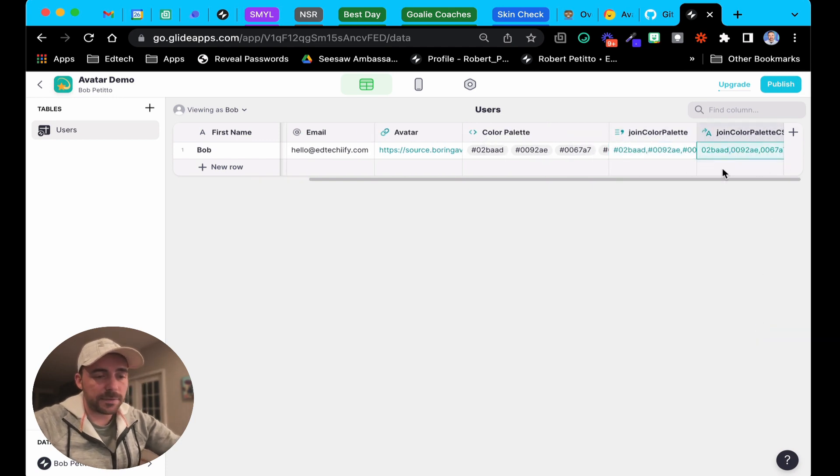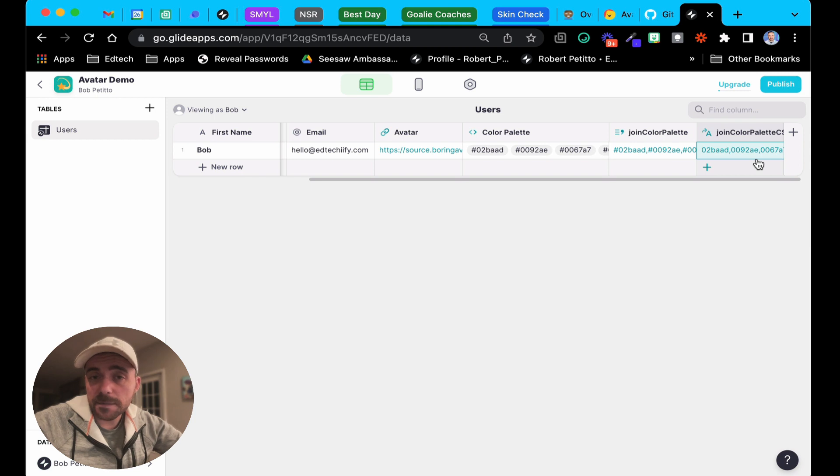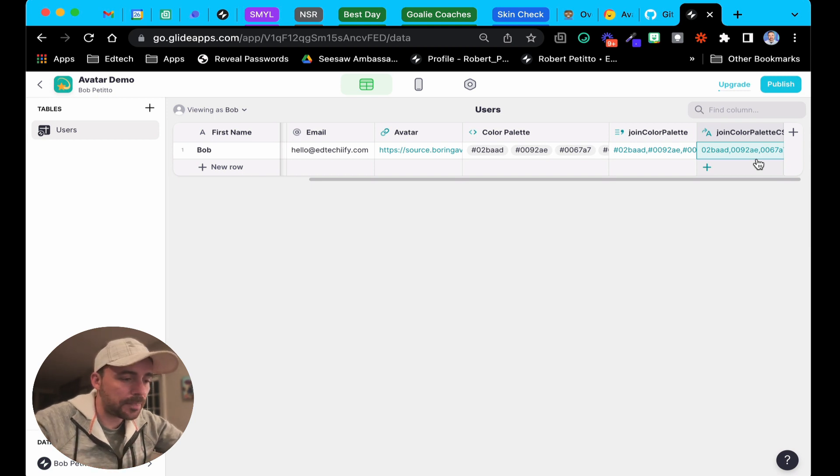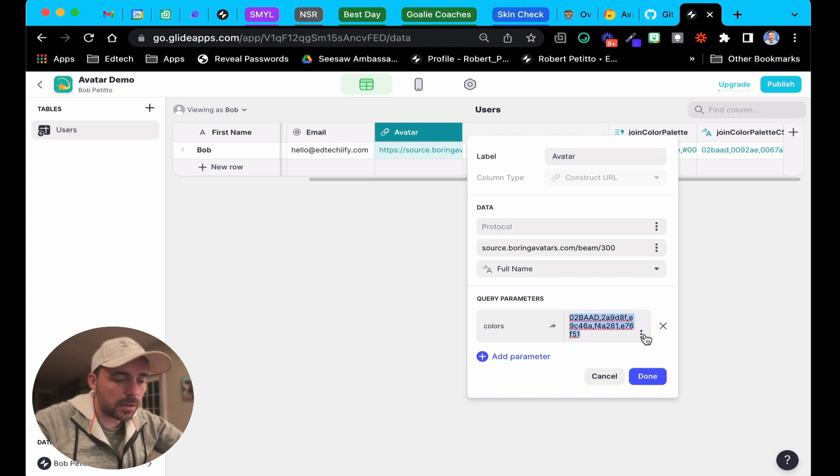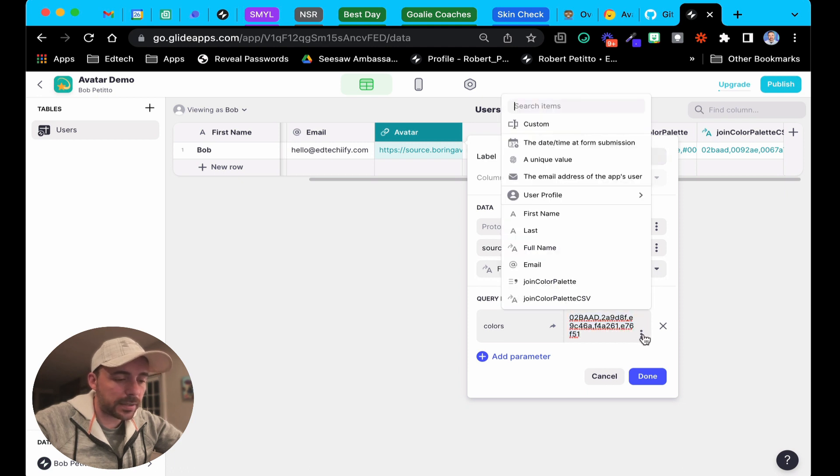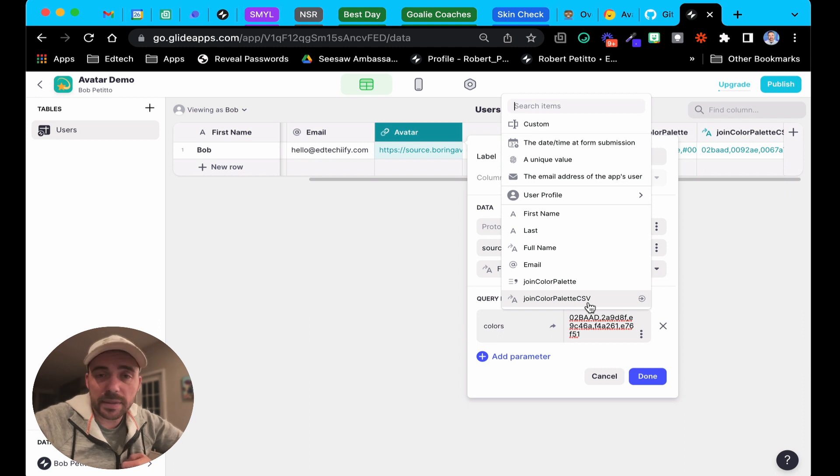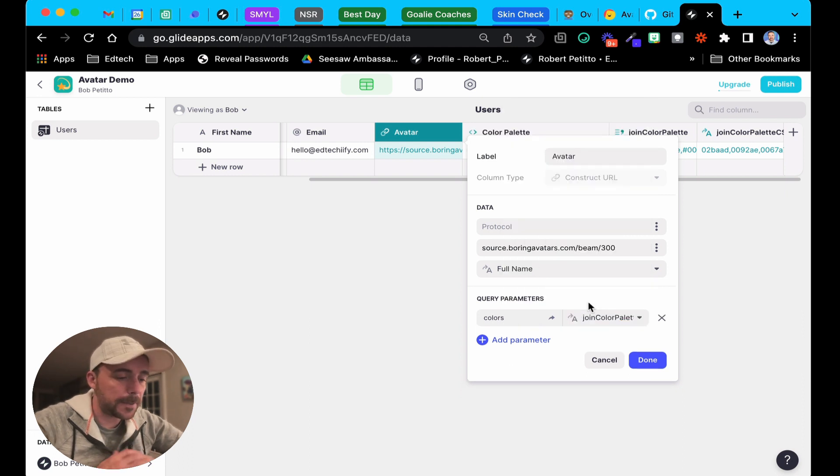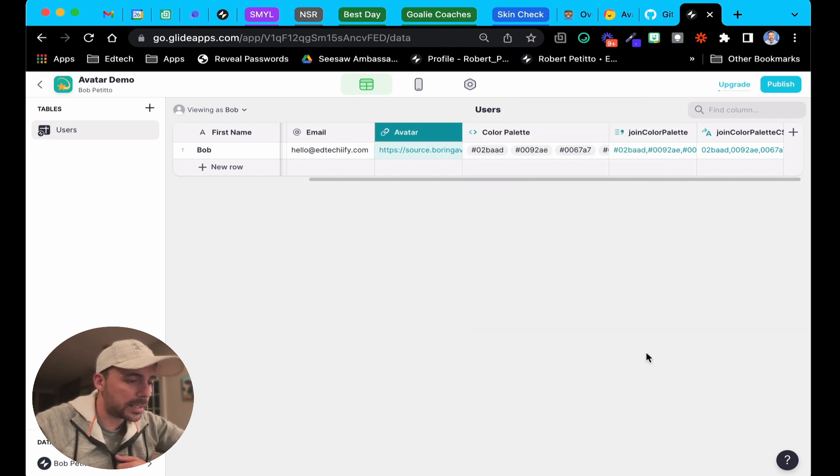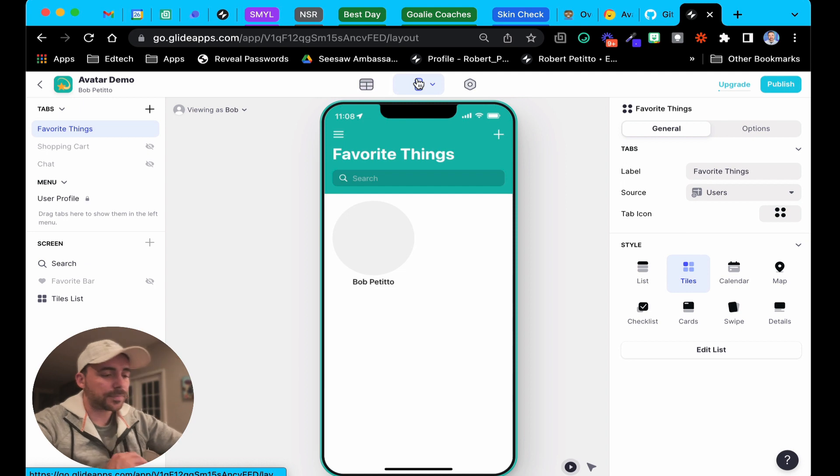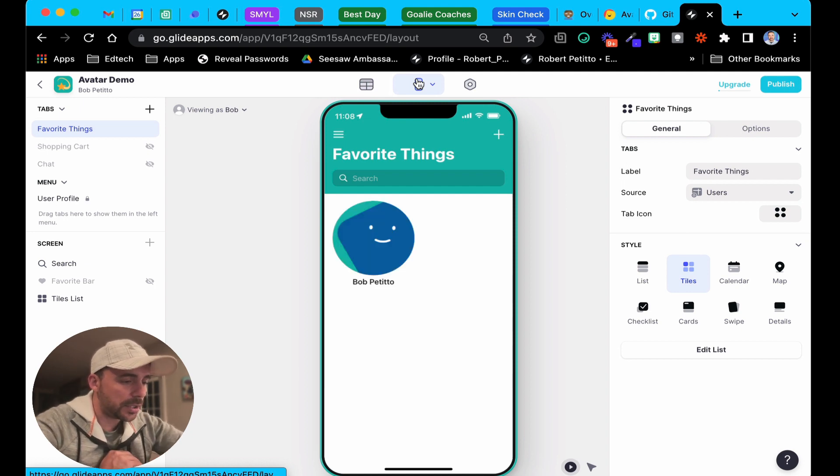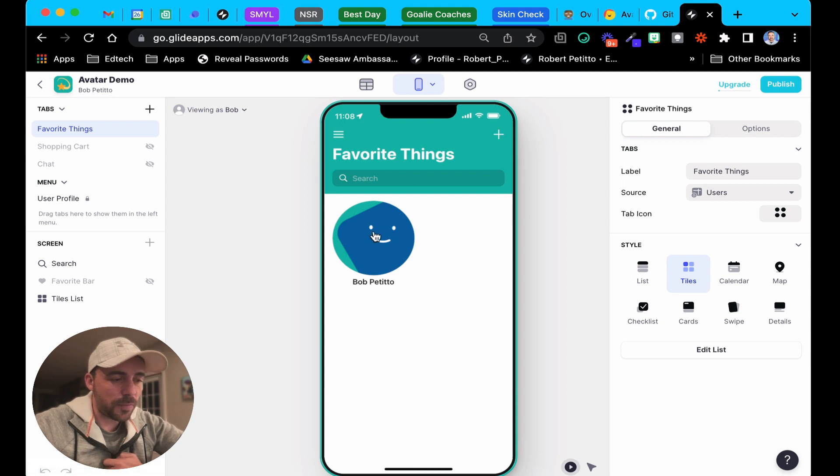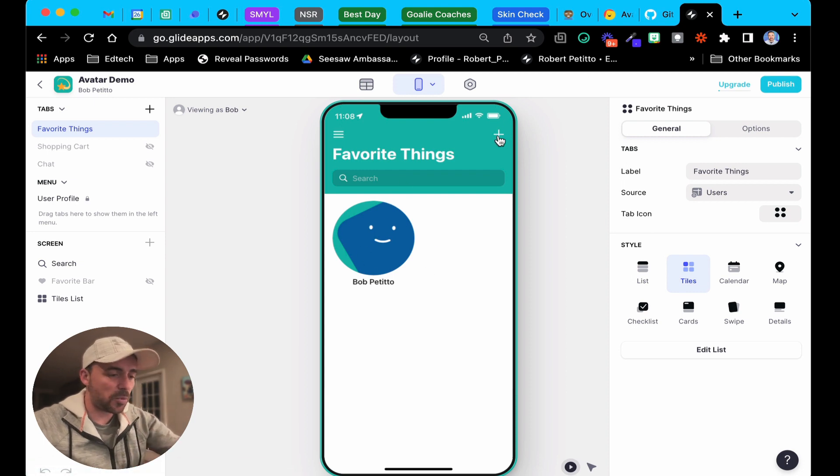What that does is that now we see we have the format that we need for that construct URL column. If I come back over here to avatar, instead of this manually typed in text here, I can hit the triple dots and select my join color palette CSV. Let's give it a test and see if that works. We should see a navy blue slash tealish color. Yeah, look at that, and so it matches the theme of our app.